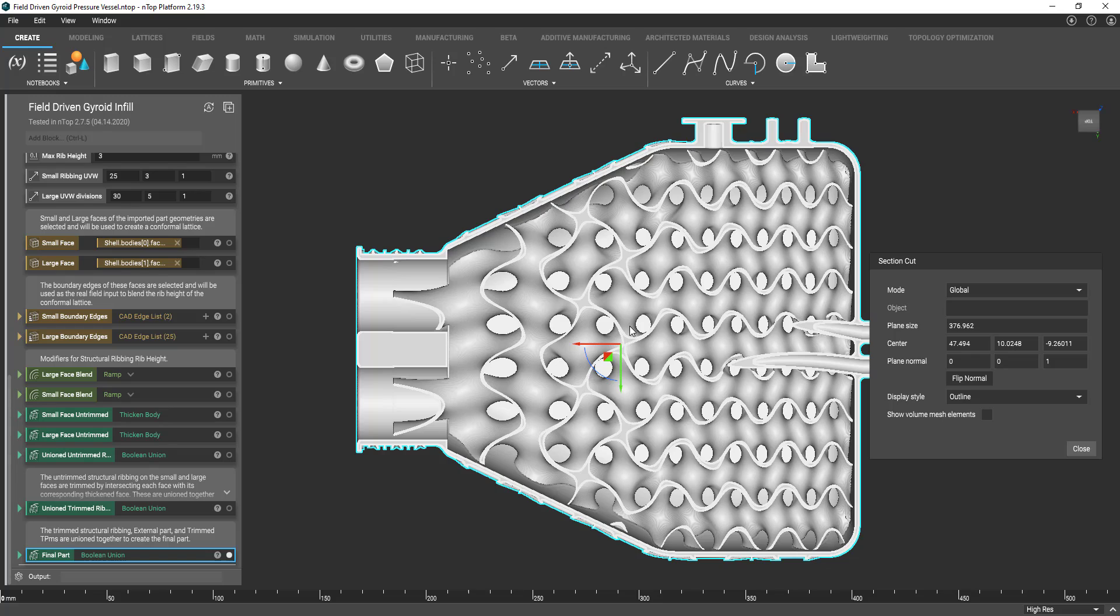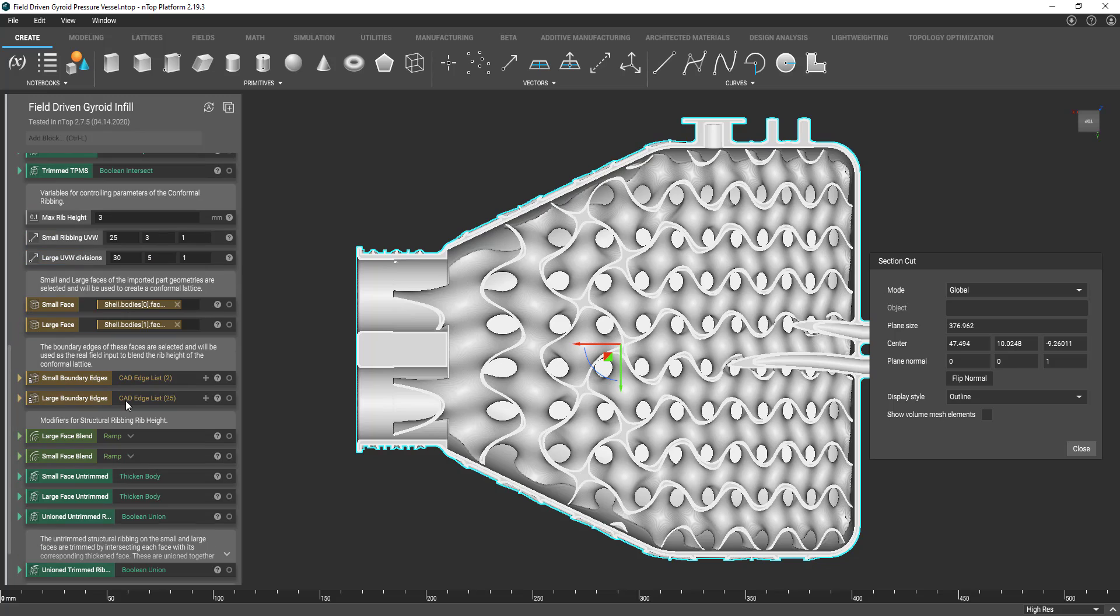Essentially I was able to do this to my part with the concept of field-driven design in a block within NTOP platform called the ramp block. In this example I was able to vary the wall thickness based on pressure values,